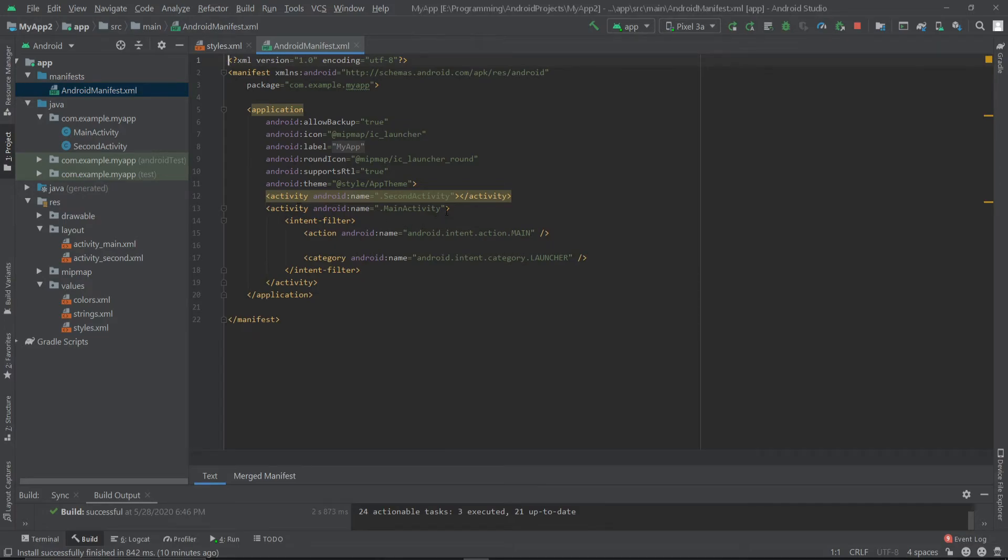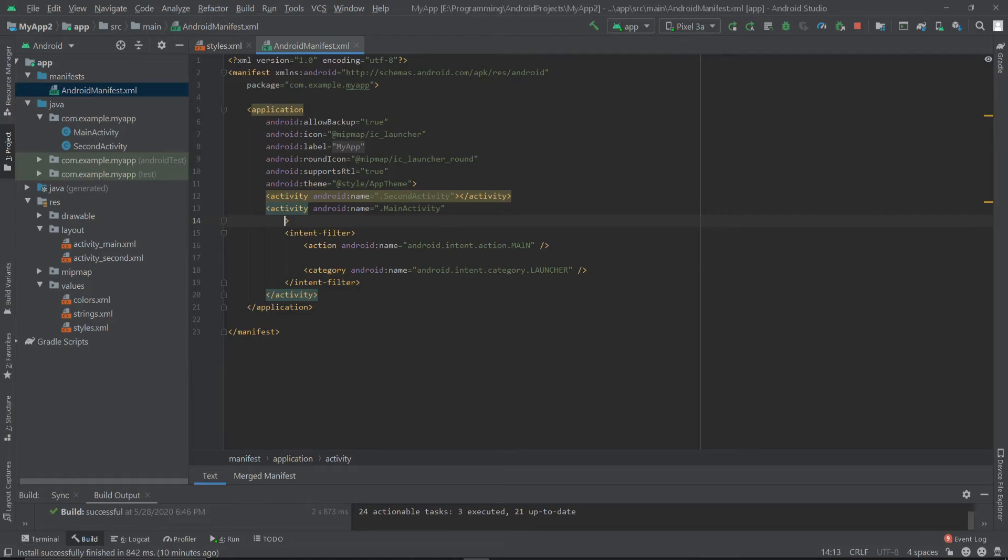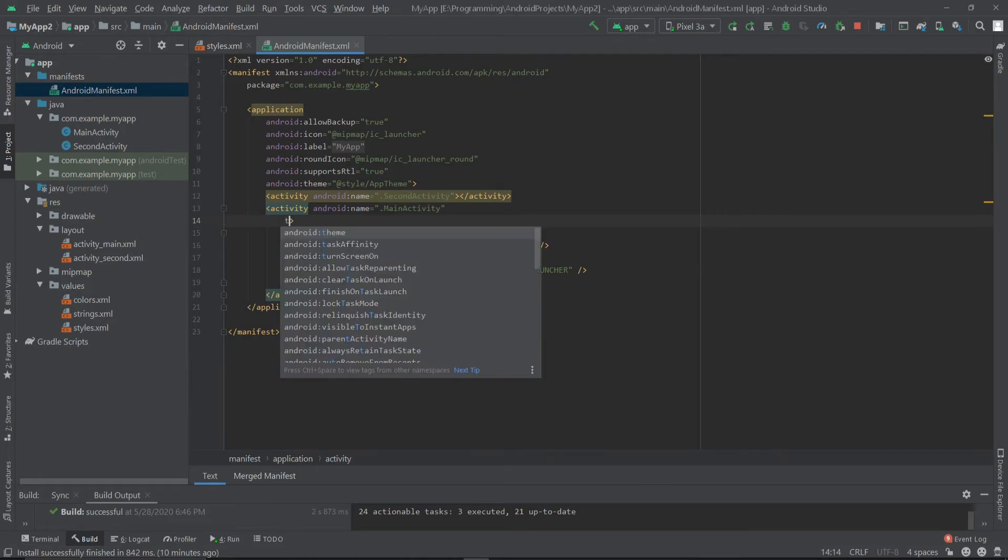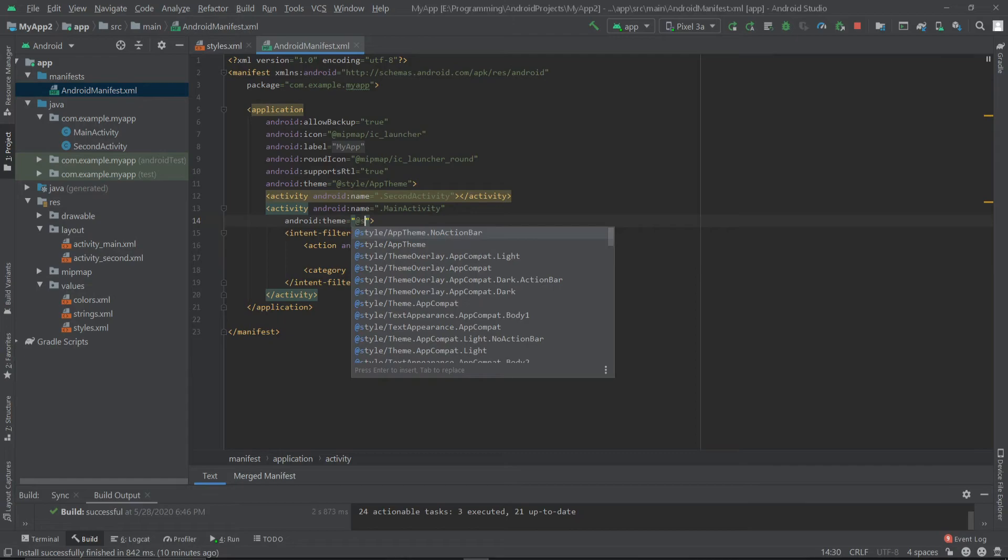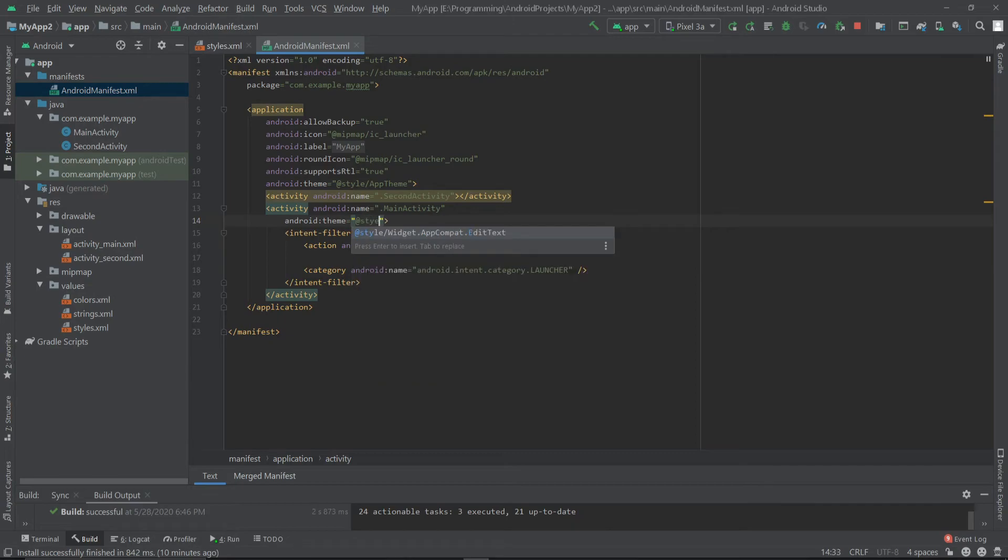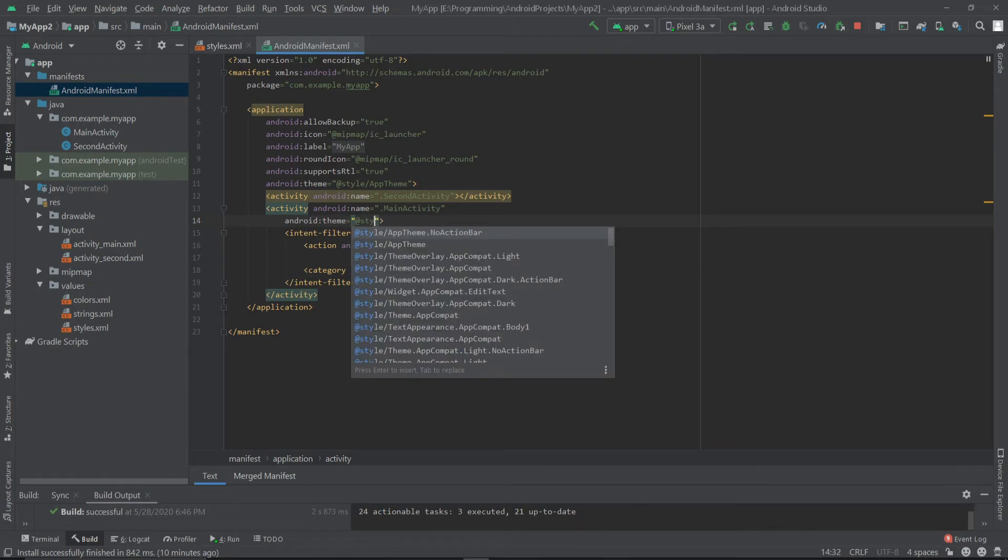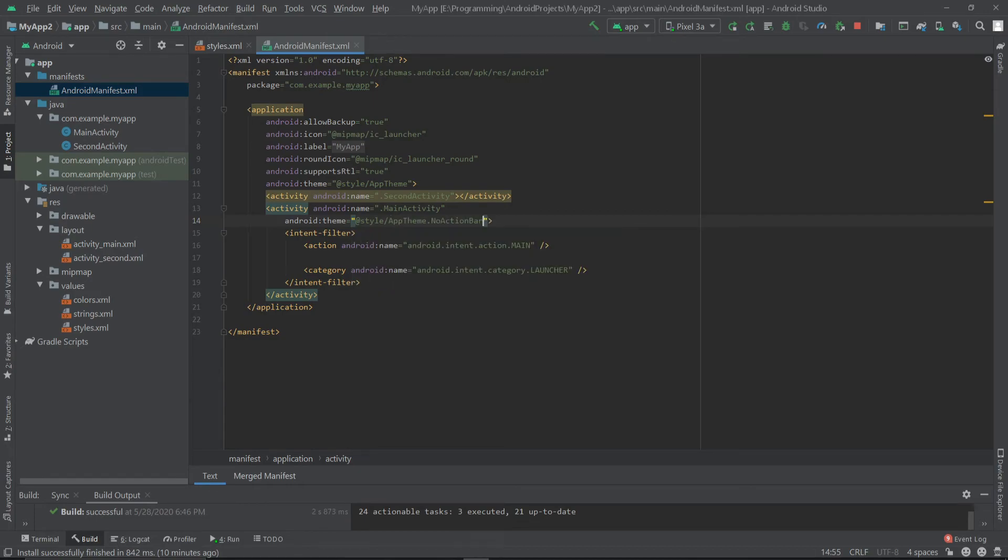And here I'll write theme. Let's select the theme from our style folder, style app theme dot no action bar. That's it. Now let's run our app.